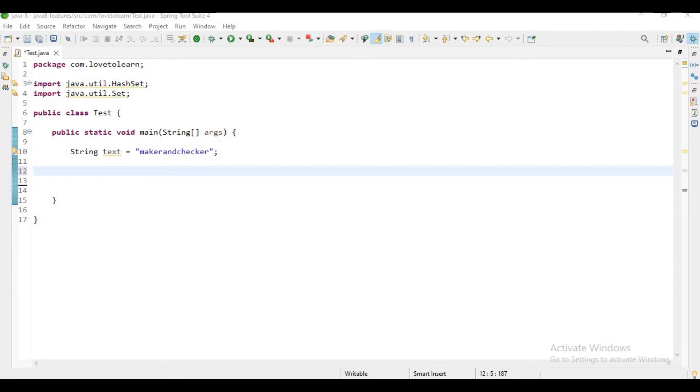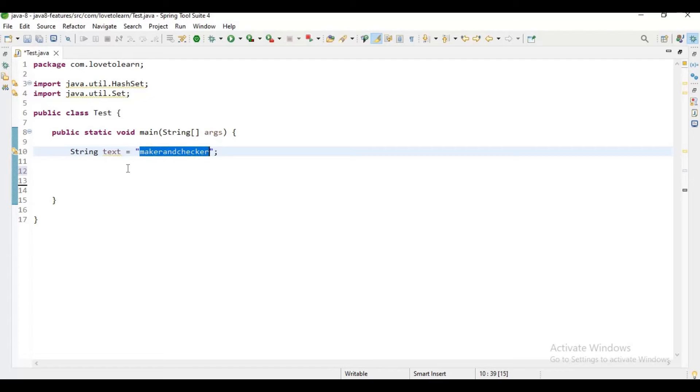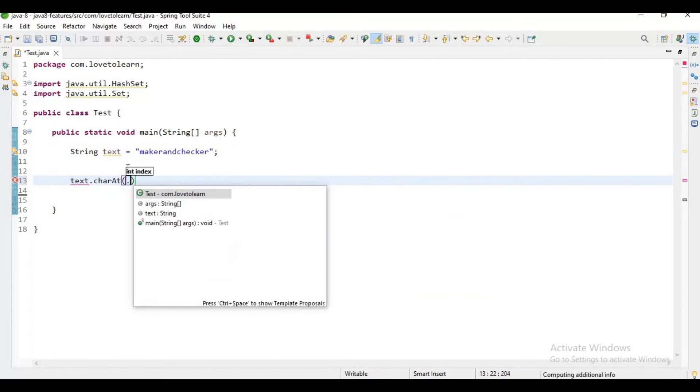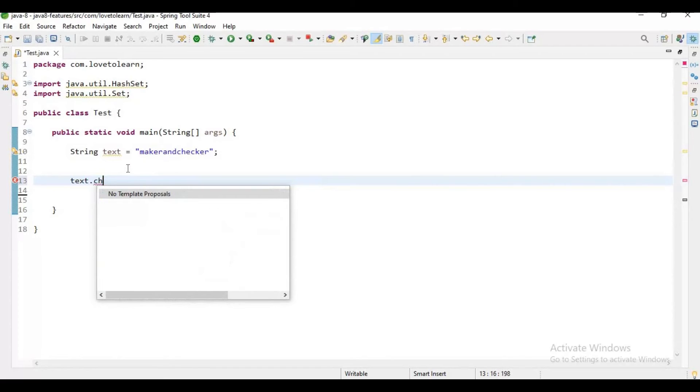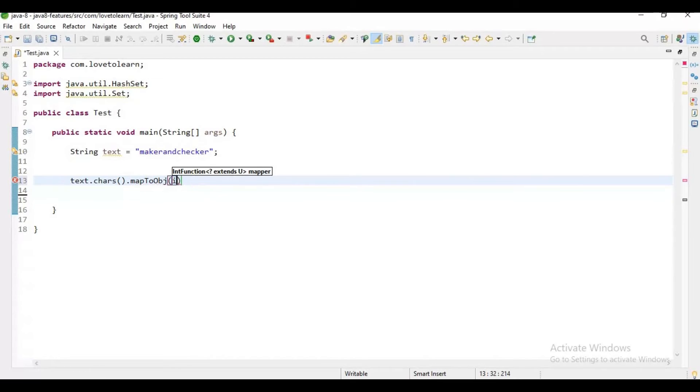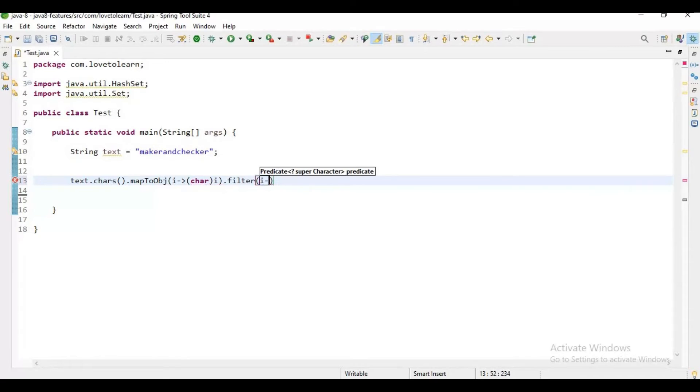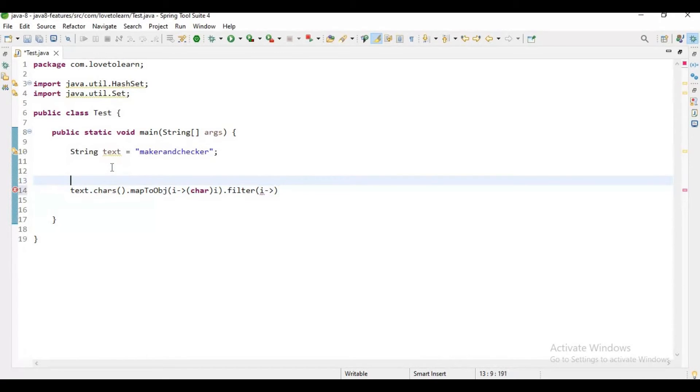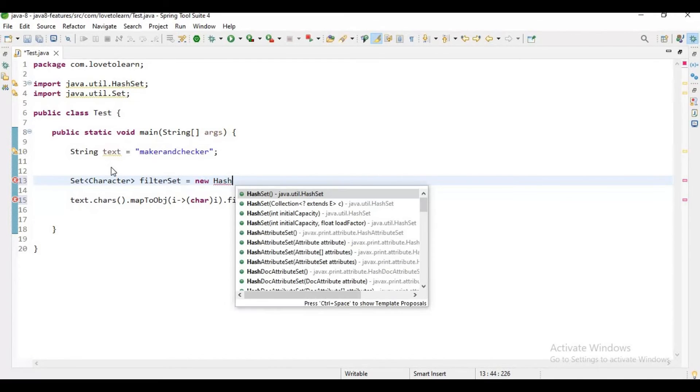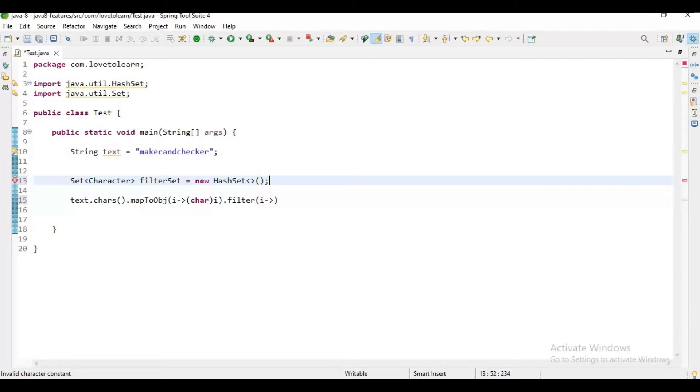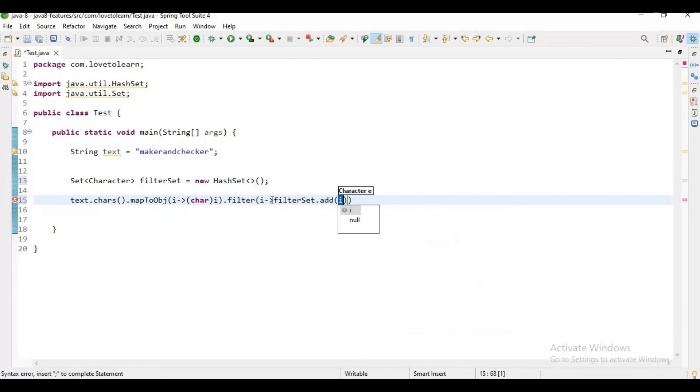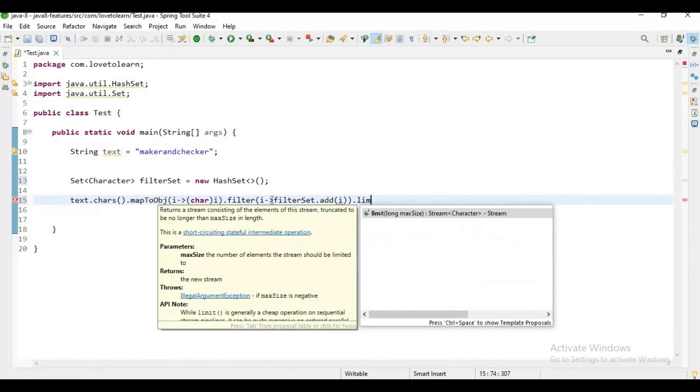I hope you guys understood how this logic works. Now let's go with the second question. The second question is print the first repeating character in the given string. If you observe, here is the first repeating character in the given string. Initially I'll write the code and then I'll explain. Let me say text.chars(), mapToObj, then filter. Let me try to create a Set here first, Set of Character filterSet equals new HashSet.